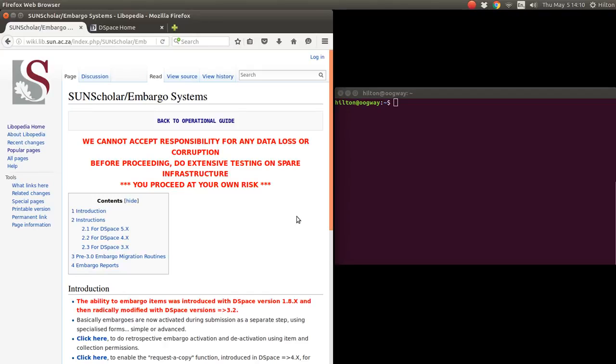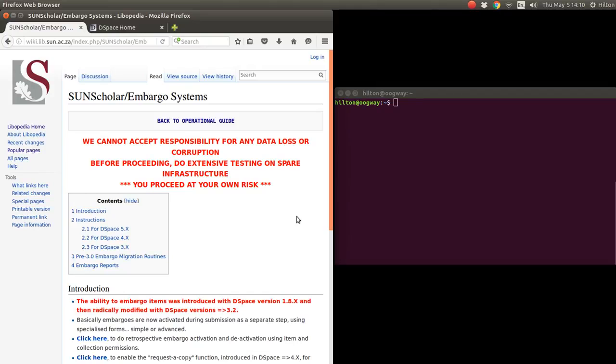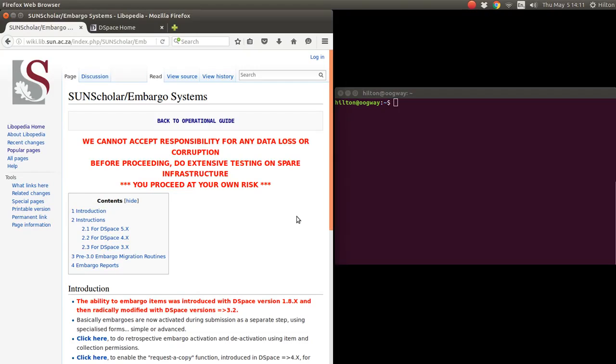Before beginning, I just want to mention that embargoes are a risk. If you do not do this properly, your embargoes might be available publicly. So I'm warning you that you proceed at your own risk and that we cannot accept any responsibility for data loss or corruption.